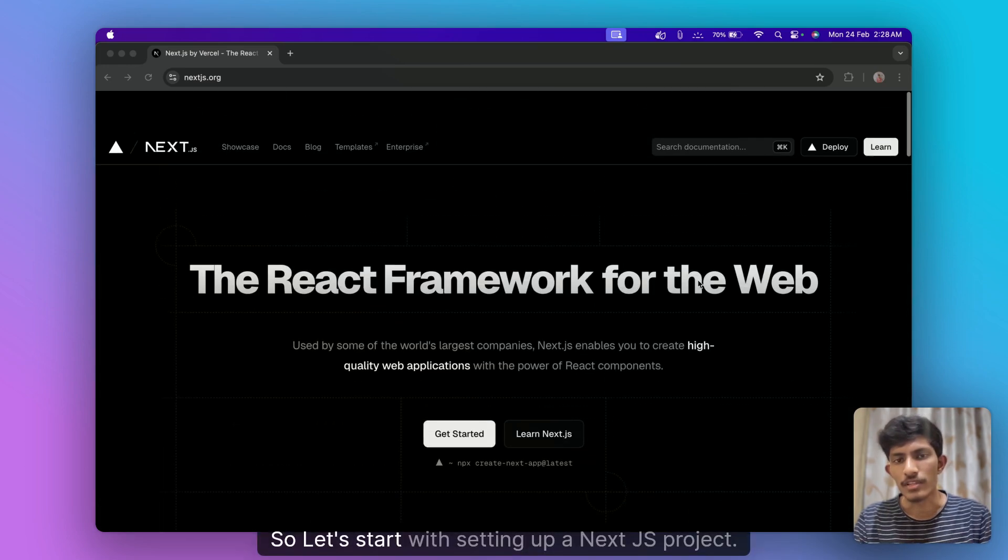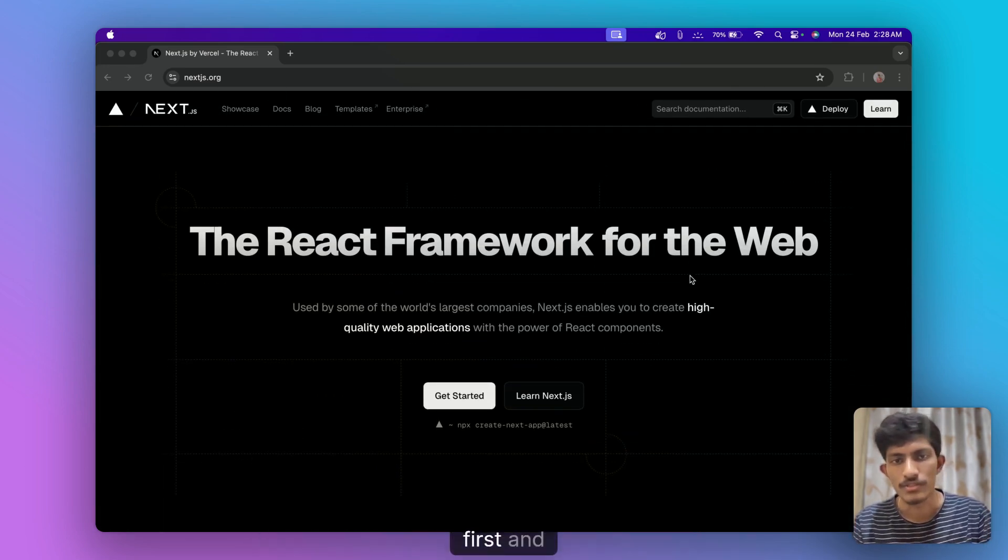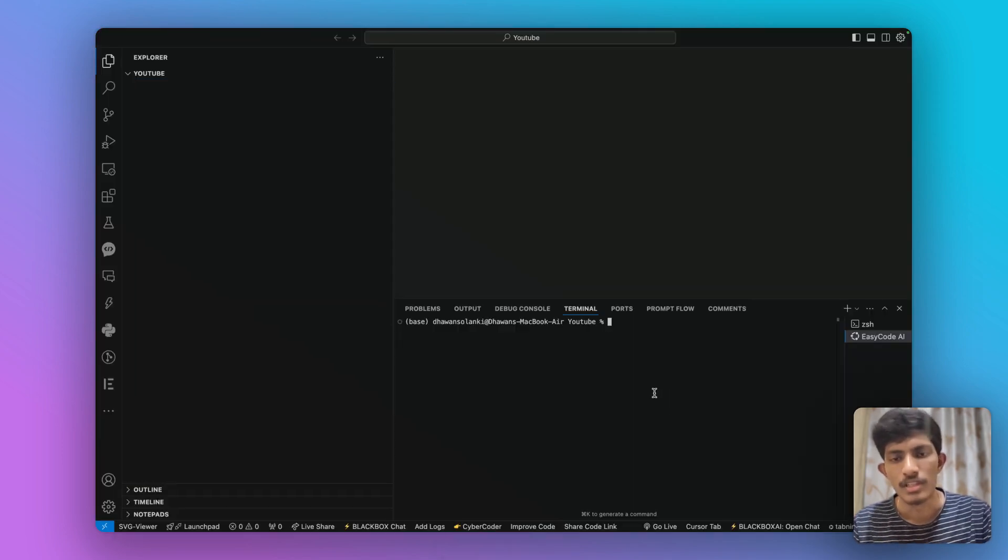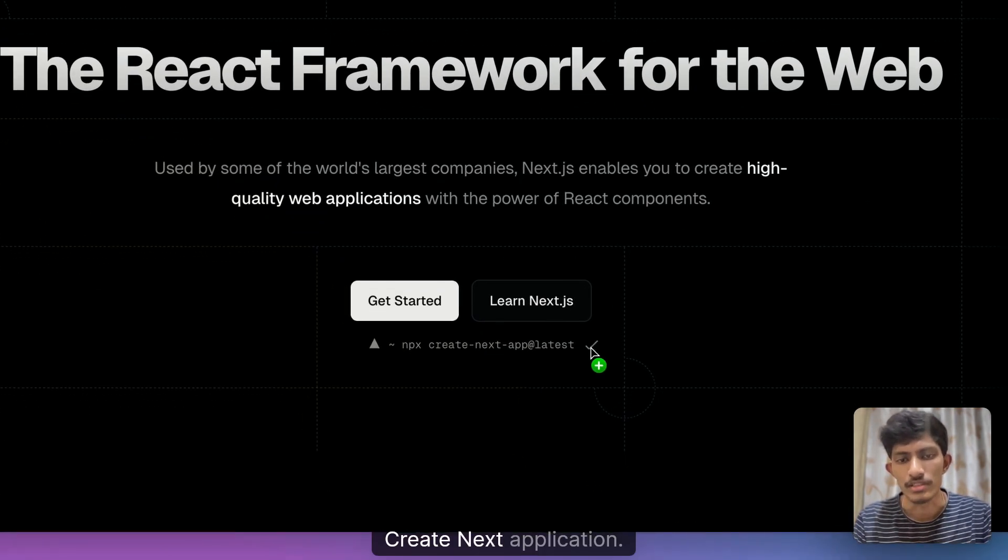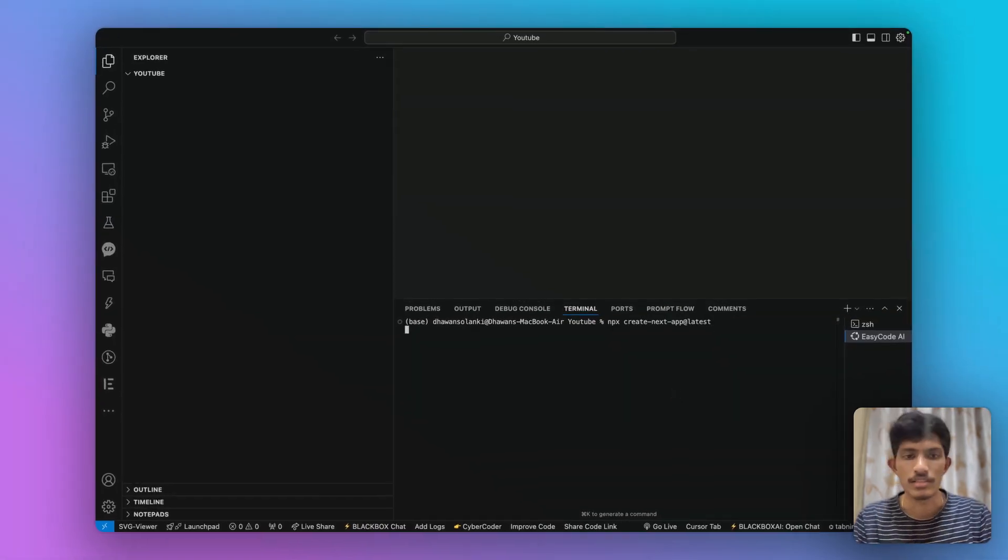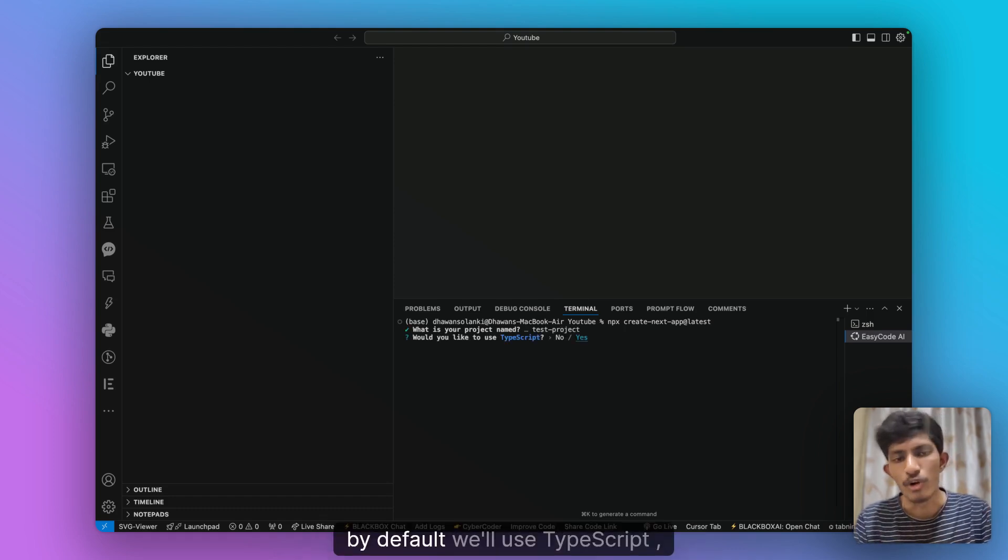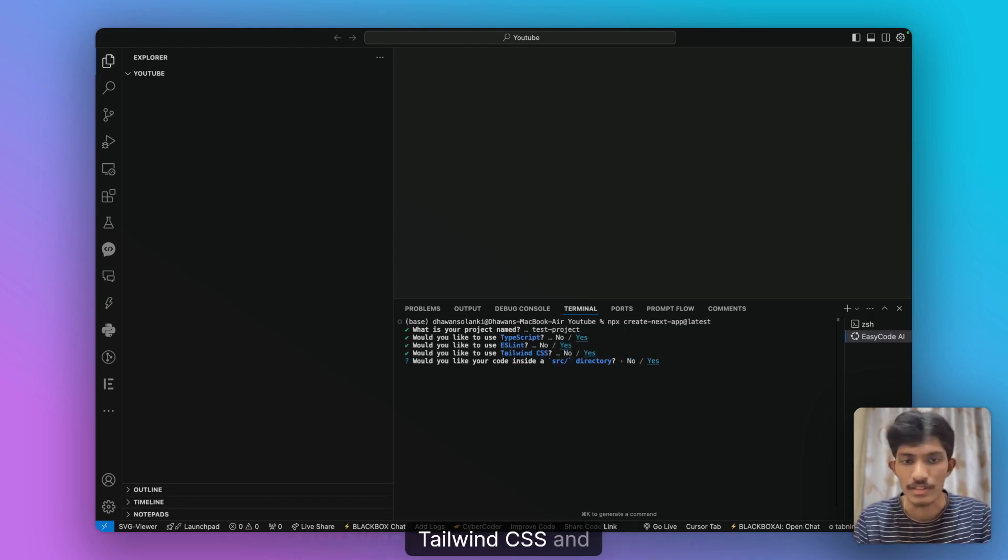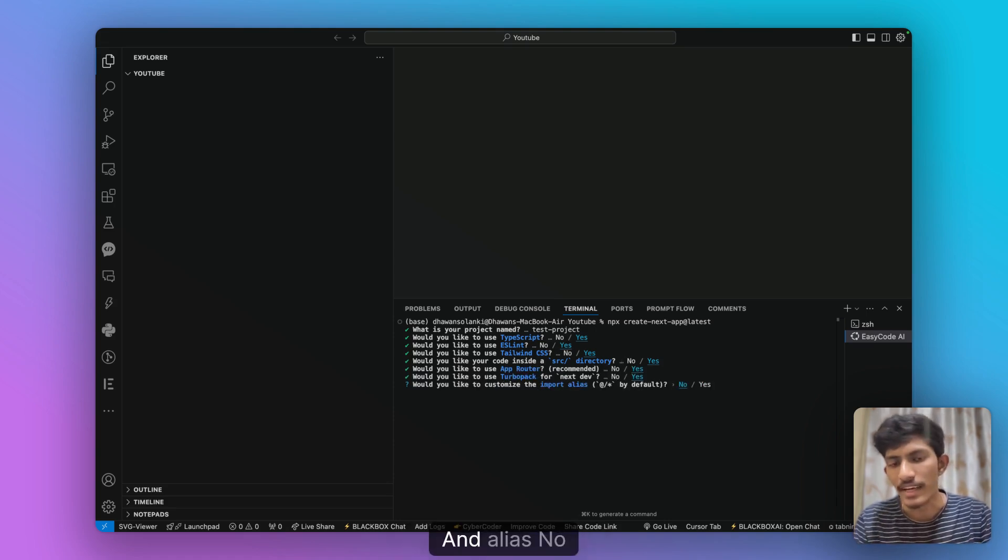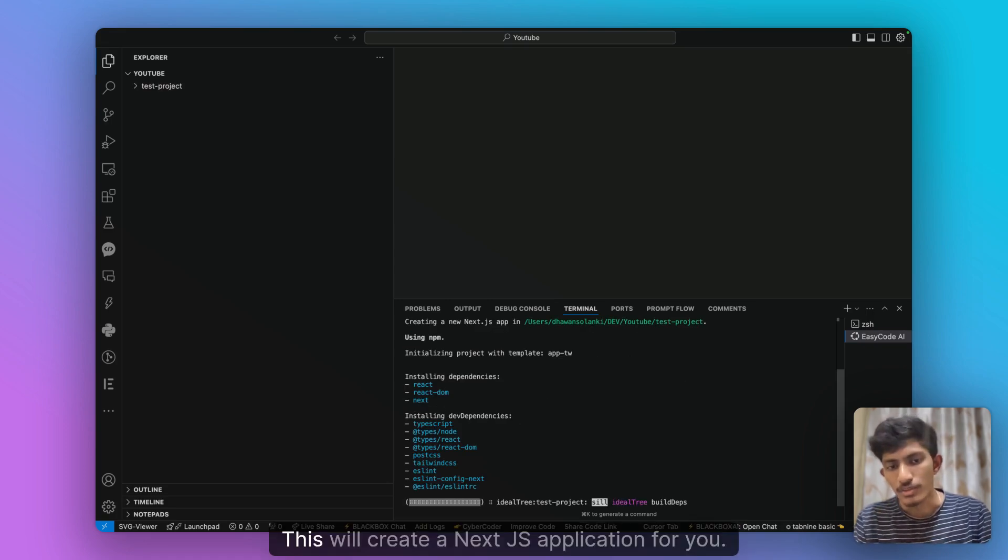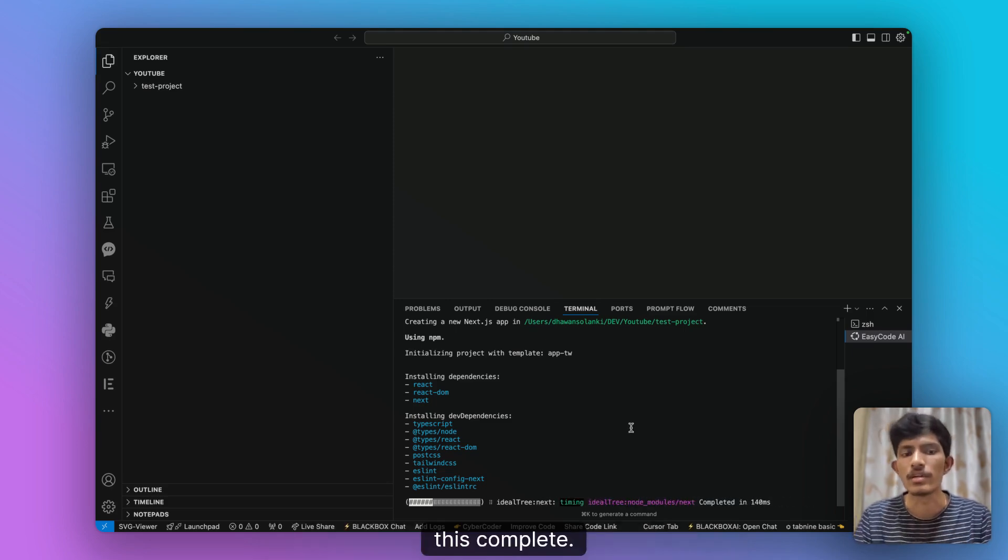So let's start with setting up a Next.js project. Open a terminal first and let's copy this command to create next application and it will ask you for your project name test project. By default we'll do TypeScript, ESLint, Tailwind CSS and app/src directory, yes, app router, yes, Turbopack, yes and Portalize, no. And that's all. This will create a Next.js application for you. We'll just wait for a couple of minutes to get this complete.